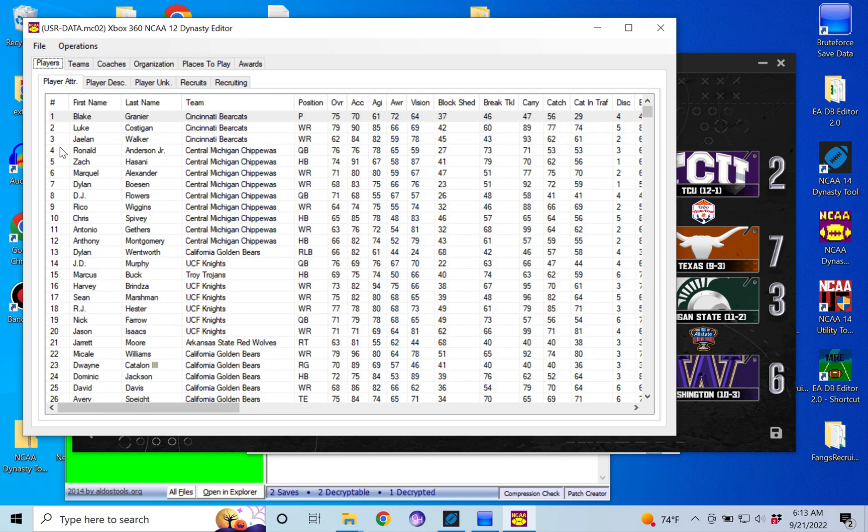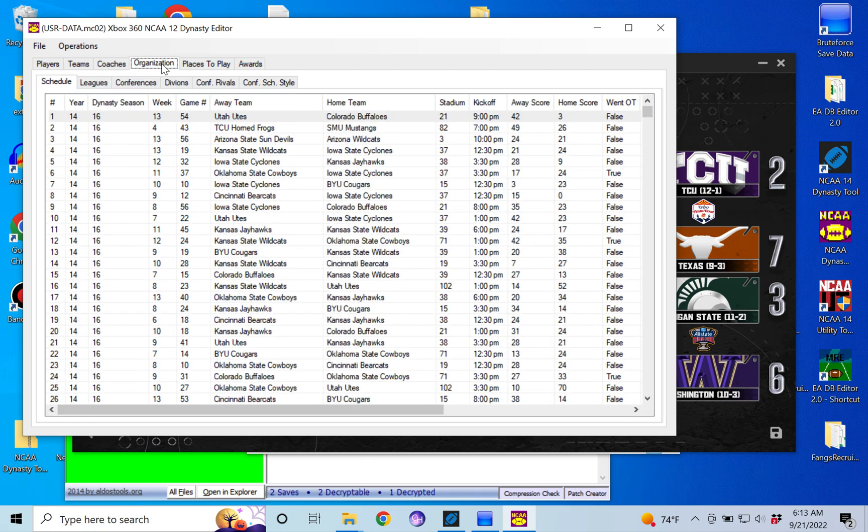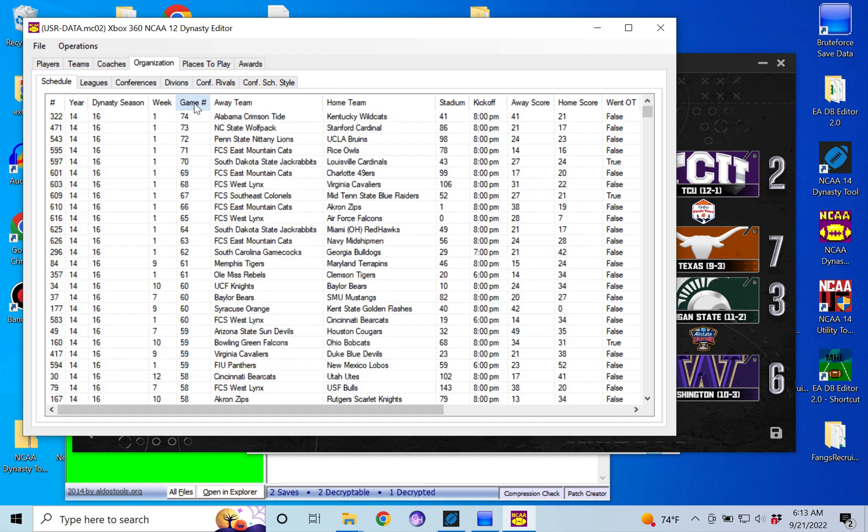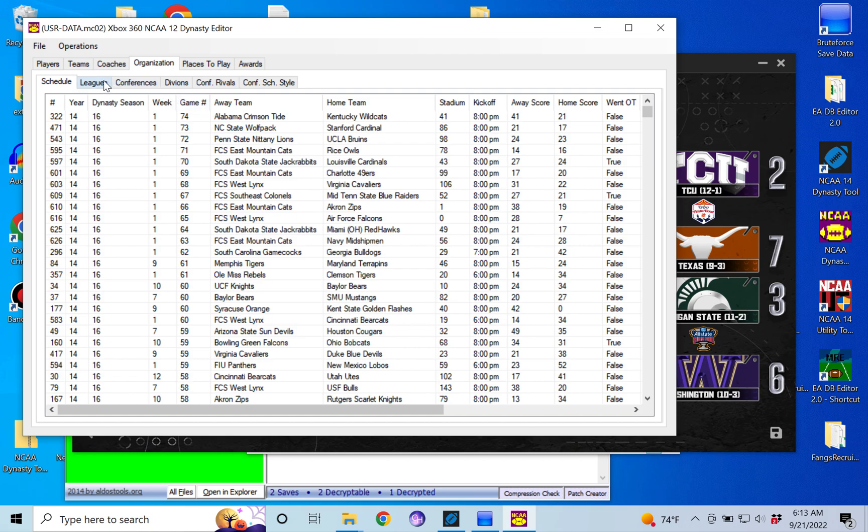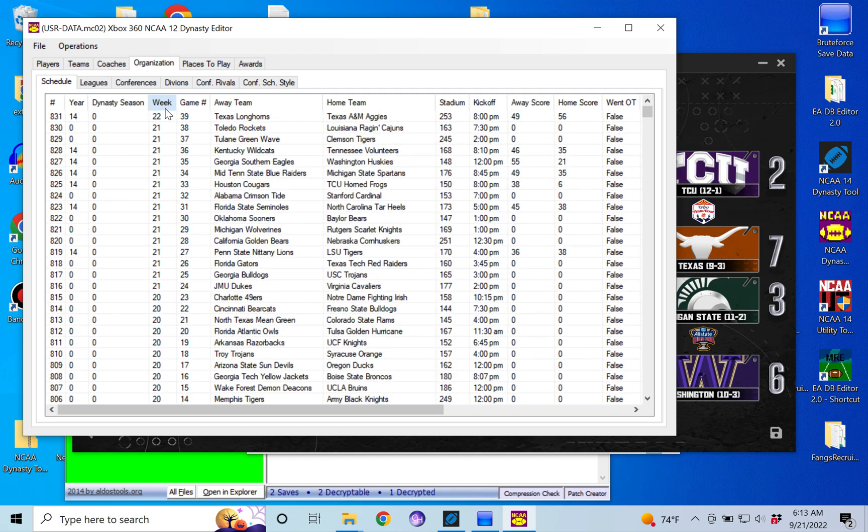So what we're going to do is go into organization, and then we're going to go to schedule, and then we're going to organize by game number. Actually, no, sorry, we're going to sort it by week, my apologies. We're going to sort it by week descending.